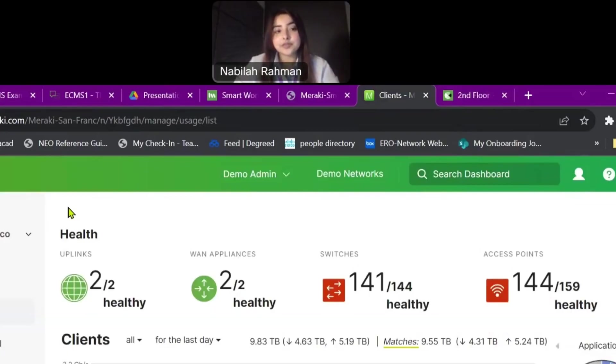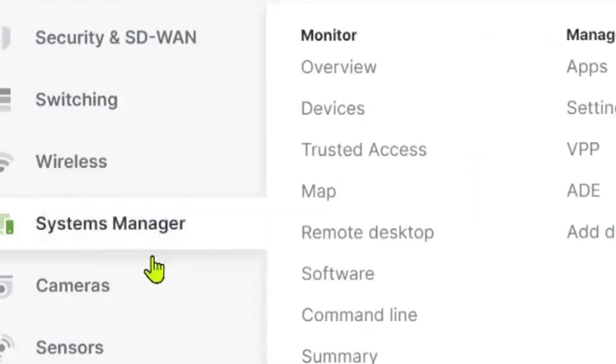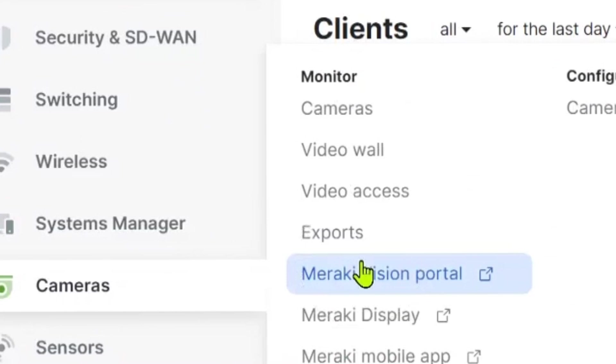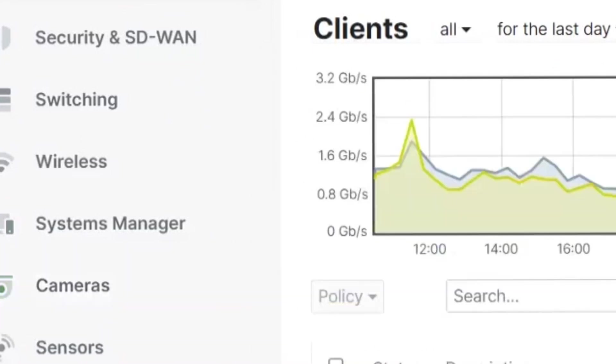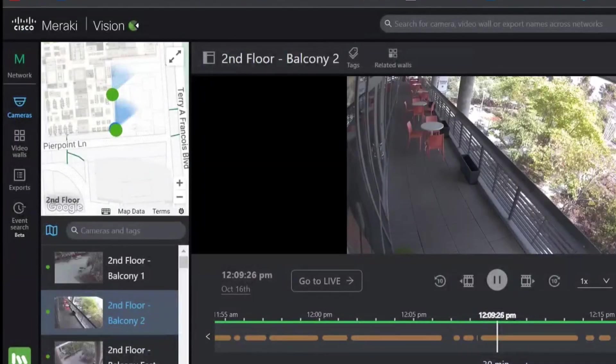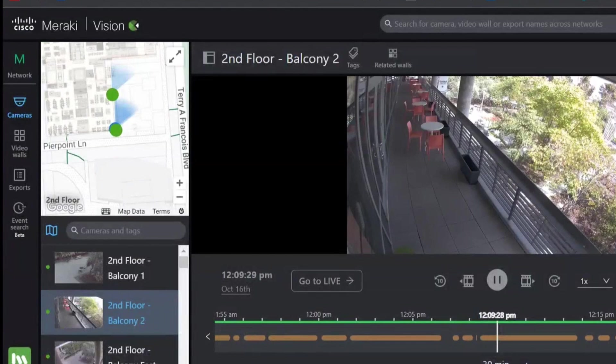So, let's get started. To access the Vision Portal, you can either go through the Meraki dashboard over here to where it says cameras and onto the Meraki Vision Portal, which will open it in a new tab, or you can simply type in vision.meraki.com and sign in with your credentials and choose your network.